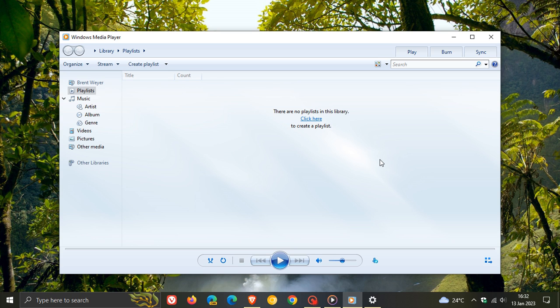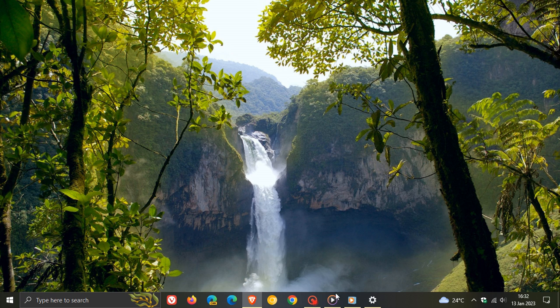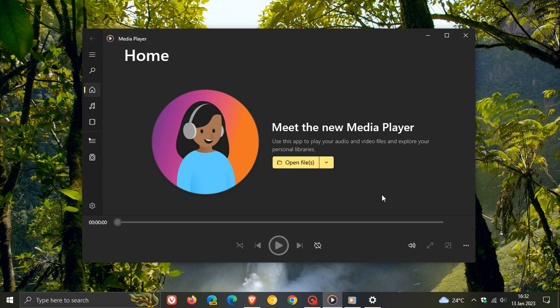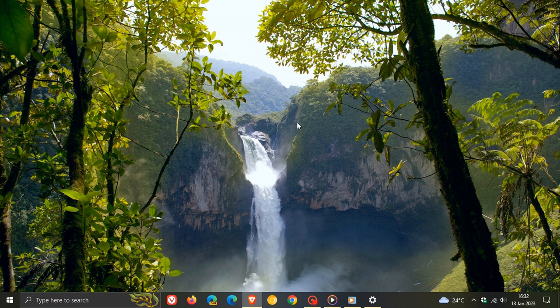Thereby just giving you a little bit more disk space, a bit more system resources, and then not having to run two Windows Media Players alongside each other, and then you can just enjoy the new Windows Media Player if you are using it without any confusion. So thanks for watching, and I will see you in the next one.